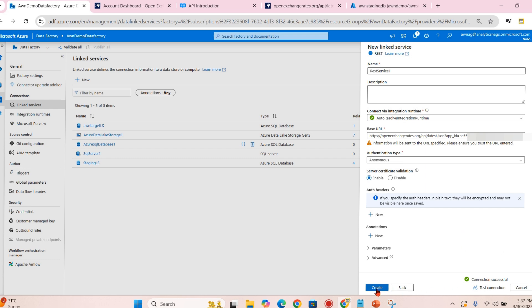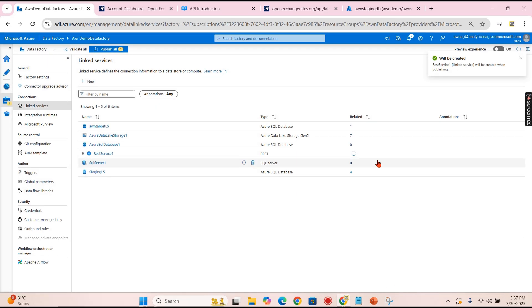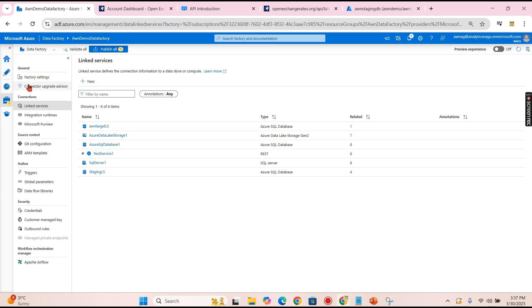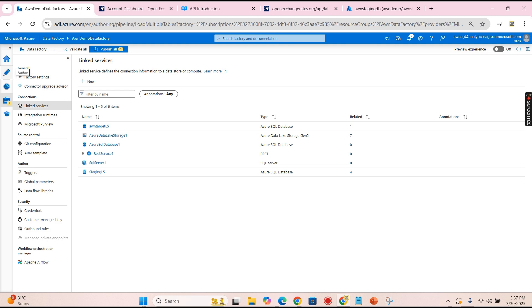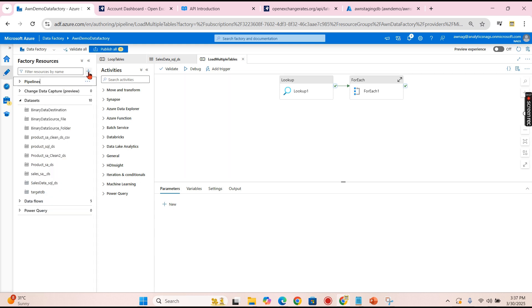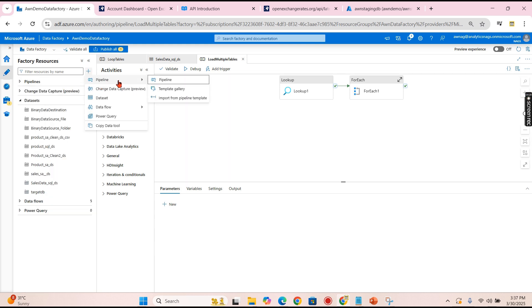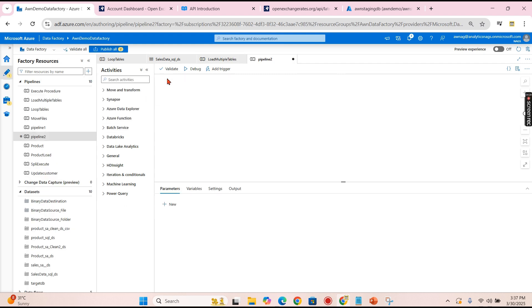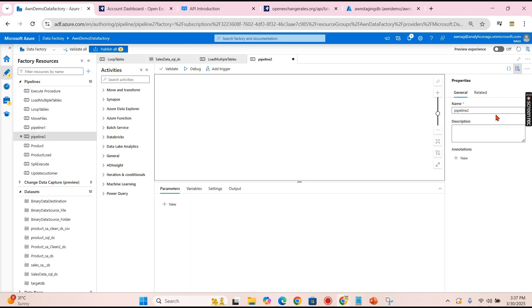Now that's it. Let me create one API here. That is REST service API is the name of the linked services. Then I already have a staging SQL server, that is staging linked service. I will load into this. Let's go back and create one dataset as well that we will create in the pipeline itself. Let's create new pipeline.